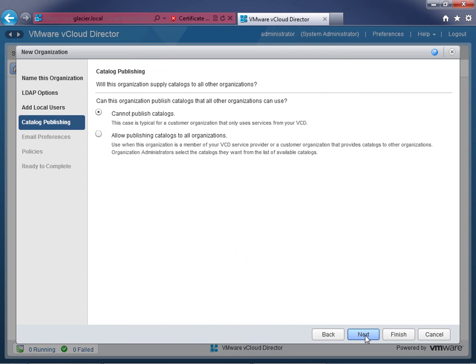Next is catalog publishing. You have a simple choice: should this organization be able to publish catalogs to all other organizations? Nine times out of ten, you don't want that. The default 'cannot publish catalogs' is fine — typical for a customer consuming VCD services. If you had a special organization that needed to create vApps published to other organizations, you'd select that. But really, that should only be the public catalog organization.